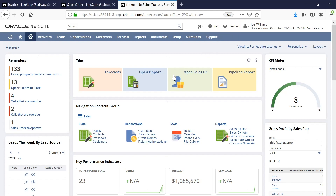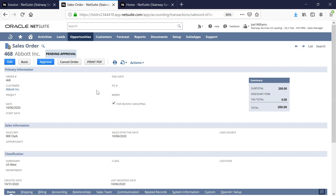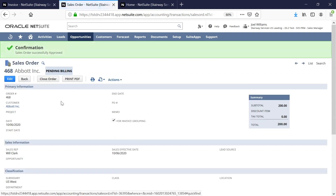As the sales manager, I can see that I have one sales order to approve, so let's take a look. When I open the sales order for Abbott Inc., I can see there's a checkbox marking this for invoice grouping. I can set this preference at the customer level, but I always have the option to uncheck this box when creating a new sales order. Now, I will go ahead and approve this sales order so that our AR team can go ahead and generate the invoice that needs to be sent to the customer.